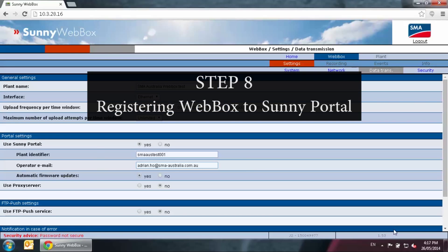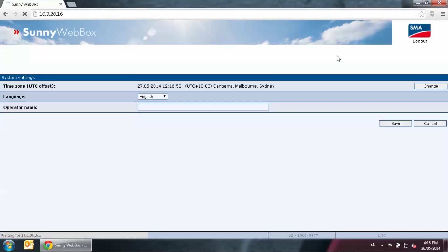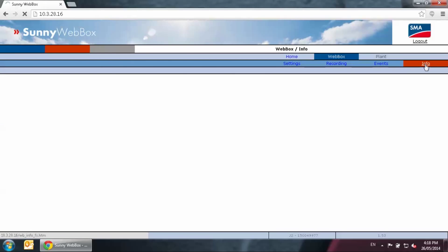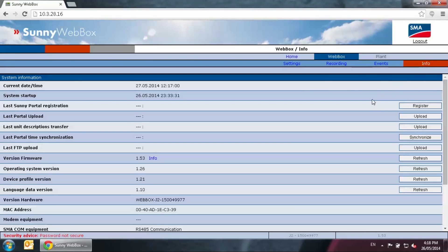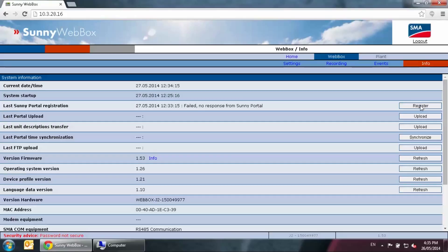Step 8, registering web box to Sunny Portal. Now we are good to register the web box online. Go to the web box tab on the top and then info. You can simply click register. The current time and date at the top row should be the up-to-date information. Wait for the screen to refresh itself while the web box is contacting Sunny Portal. The time and date for this row will change. Here we see the status is failed to connect to Sunny Portal.